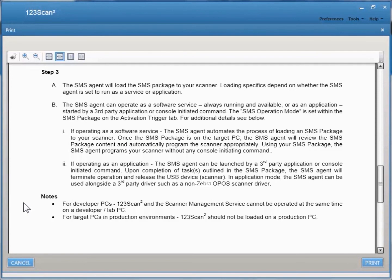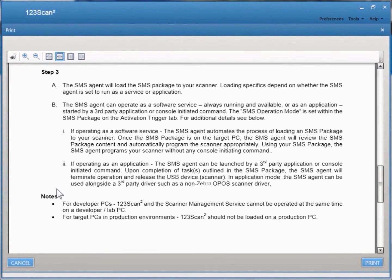Step 3, the SMS agent will load the SMS package to your scanner. Loading specifics depend on whether the SMS agent is run as a service or an application. If you'd like a detailed comparison explaining the differences of running as a service or running as an application, look at step 3b.